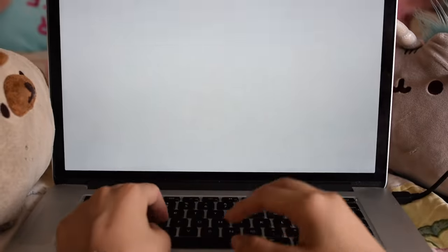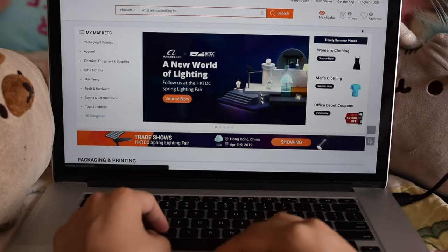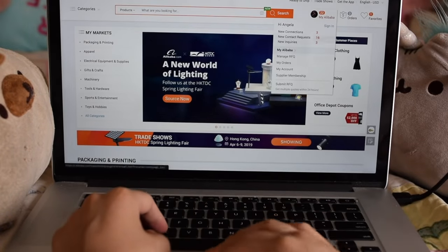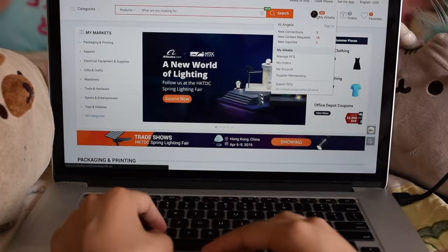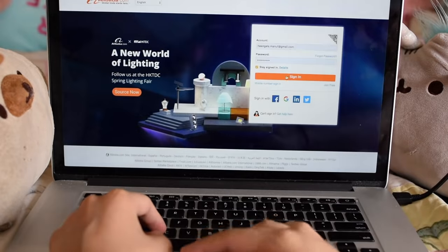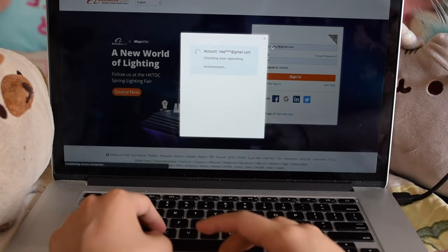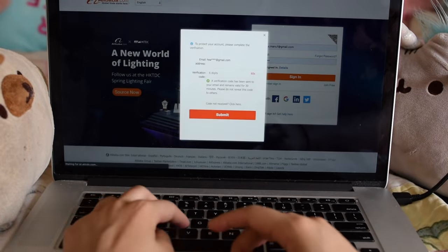Alibaba is a site to find and communicate with factories in China, India, etc. directly, whereas middlemen communicate with factories for you, which is why they cost more.